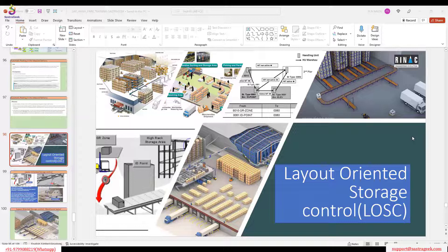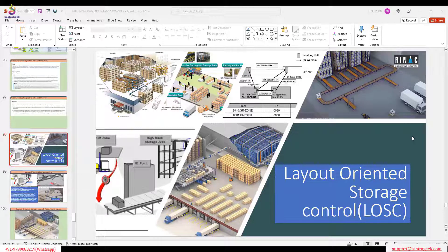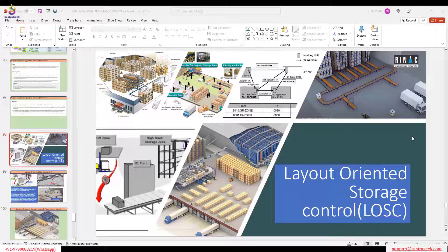POSC allows unloading and moving directly from staging area to final put away. But with Layout Warranty Storage Control, as soon as goods are unloaded, they must go through an intermittent point — some intermittent work center, maybe a labeling center, repacking center, or conveyors as seen in MFS. The product or handling unit must pass through that intermediate point before going to final put away. That is the key difference between POSC and LOSC.